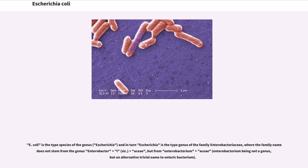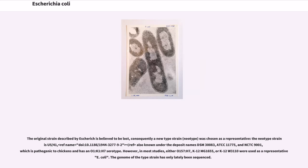E. coli is the type species of the genus, and in turn Escherichia is the type genus of the family Enterobacteriaceae. The original strain described by Escherich is believed to be lost; consequently a new type strain was chosen as a representative. The neotype strain is also known under the deposit names DSM 30083, ATCC 11775, and NCTC 9001, which is pathogenic to chickens and has an O1:K1:H7 serotype.